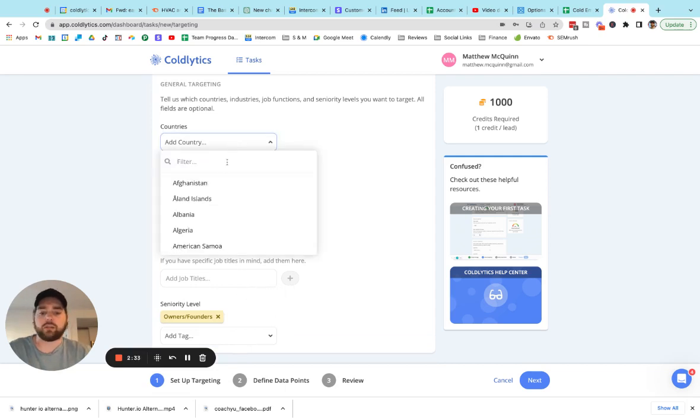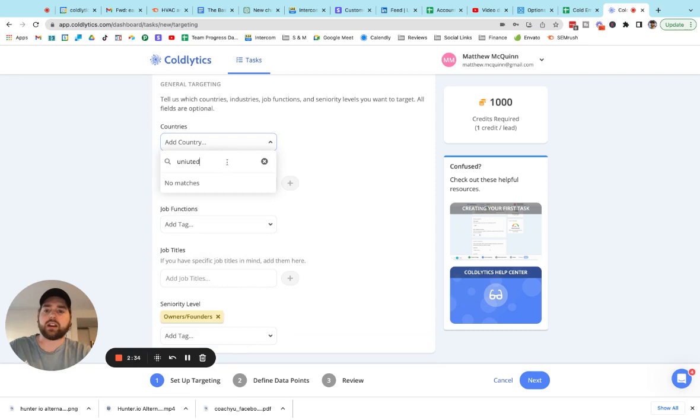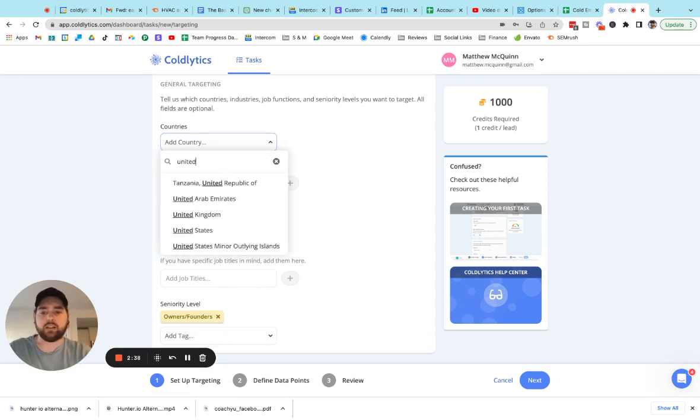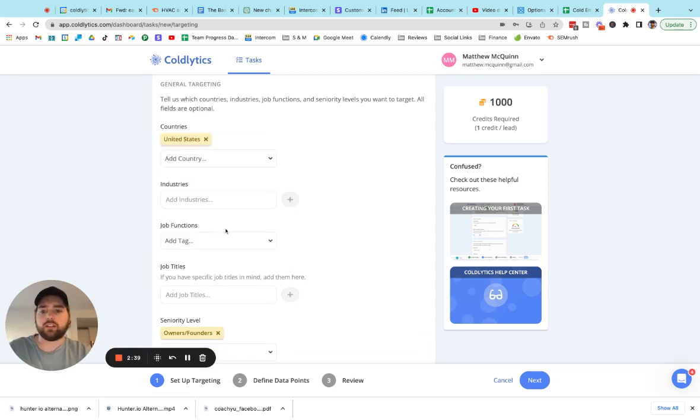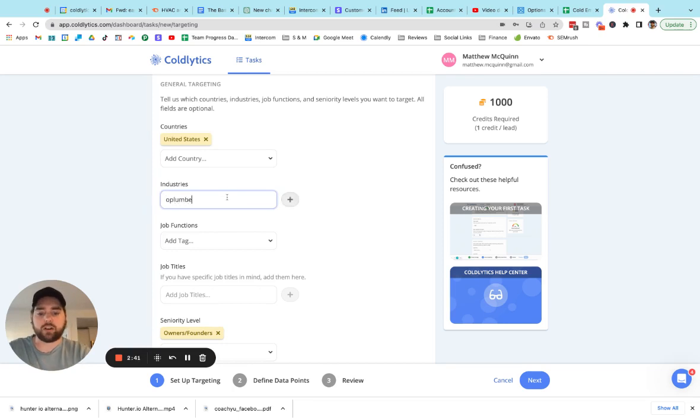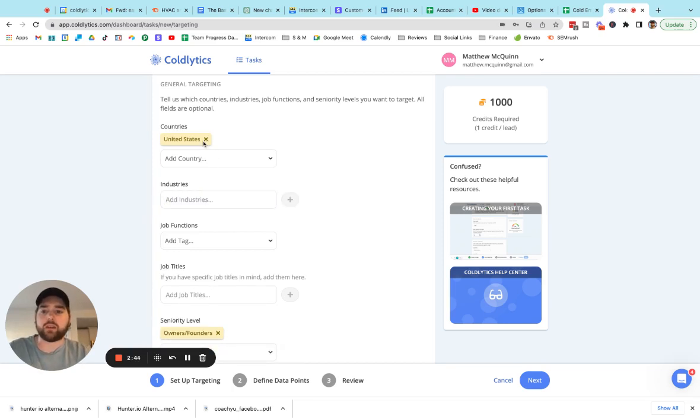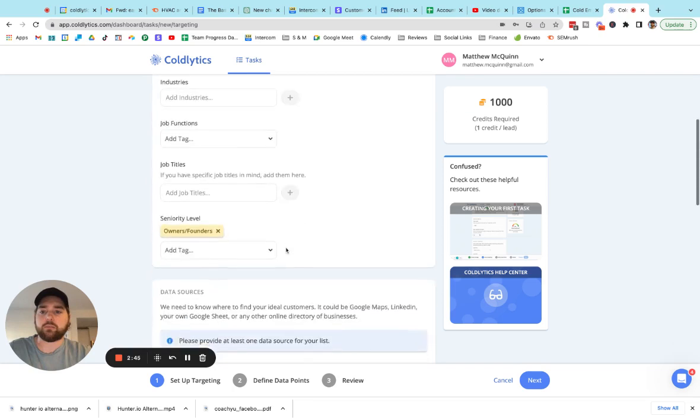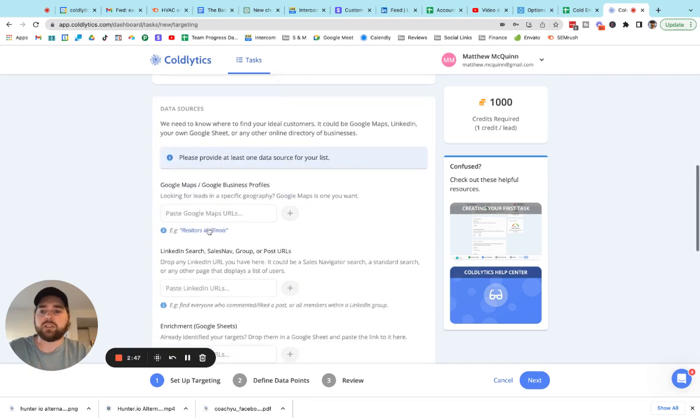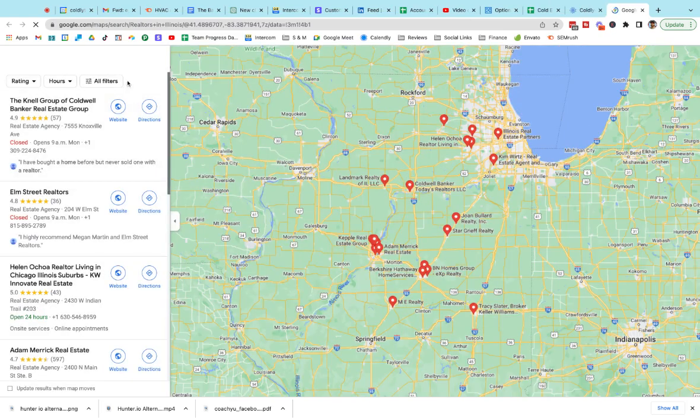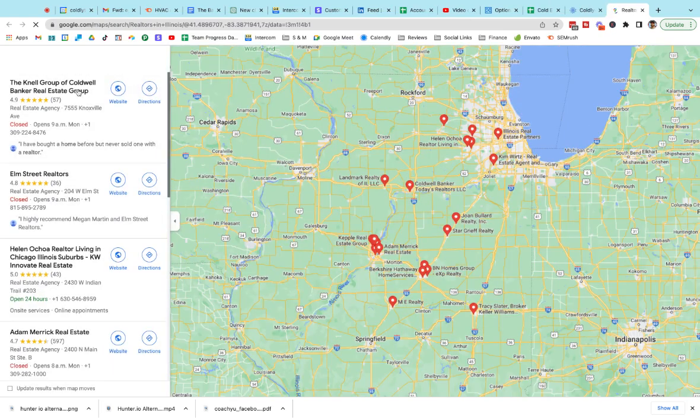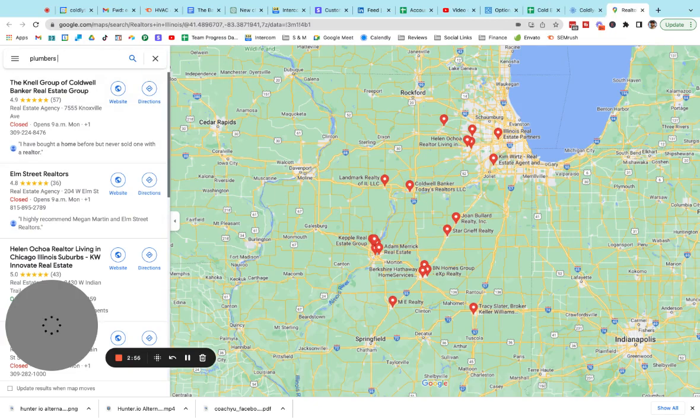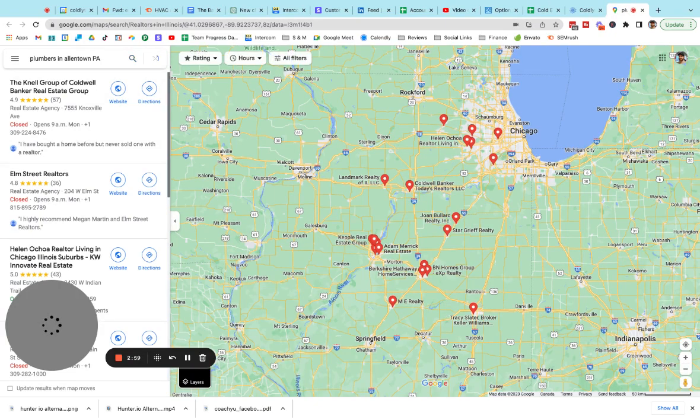I mean, if you wanted to, what you could do is you could come in, you could say United States and do like a countrywide search this way. And you could say plumbers. But if you want to get more specific, I'm going to leave these blank. What I like to do is use the Google Maps strategy. So I'm going to open up Google Maps.